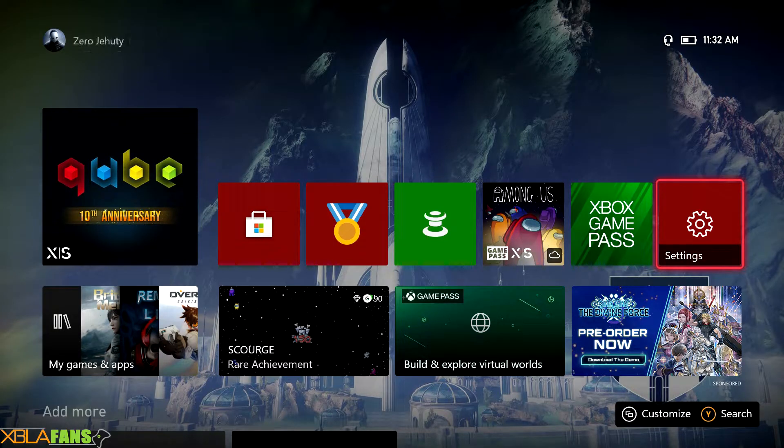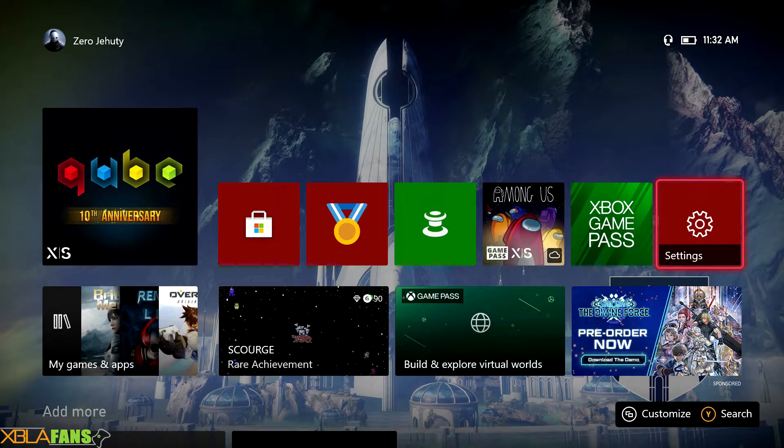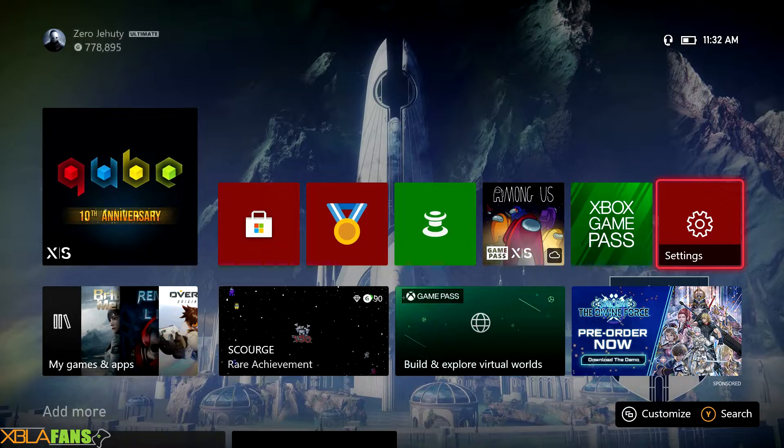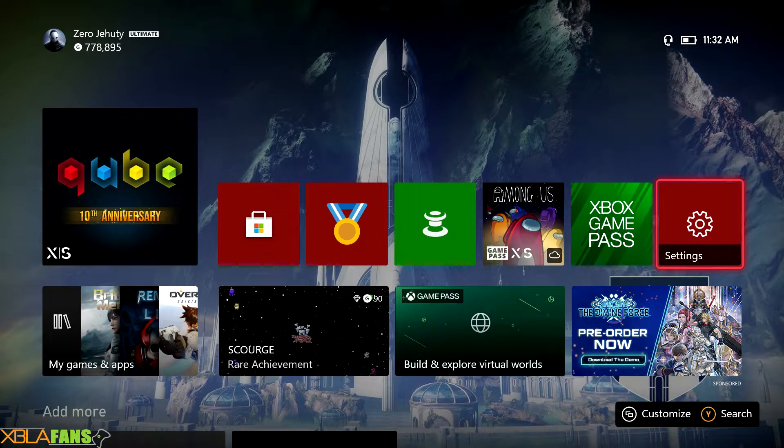Hey everyone, ZeroJD here with the XBLAFans channel and I'm here to give you a tutorial, kind of an announcement video.